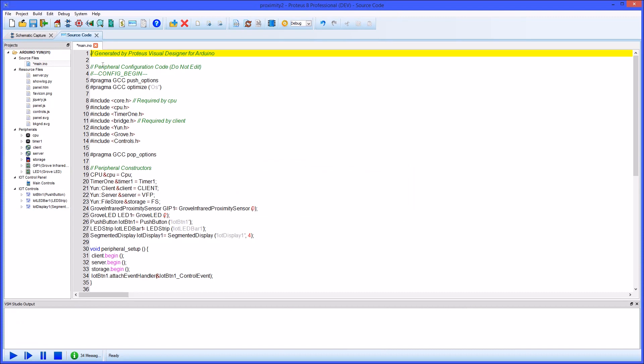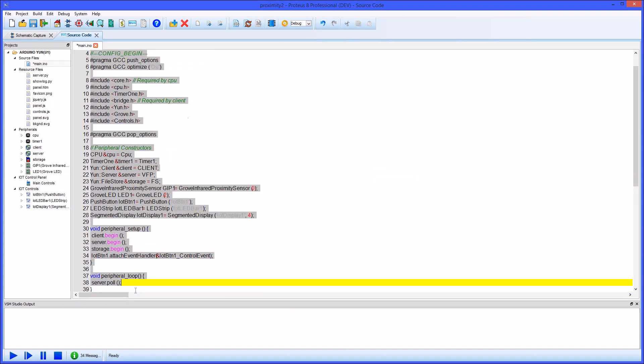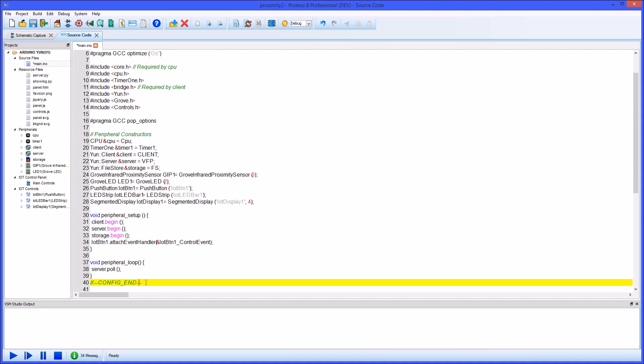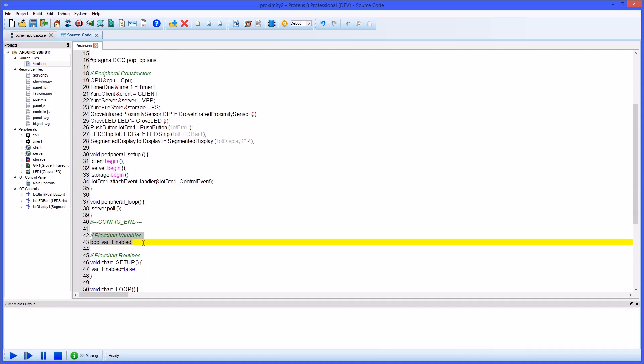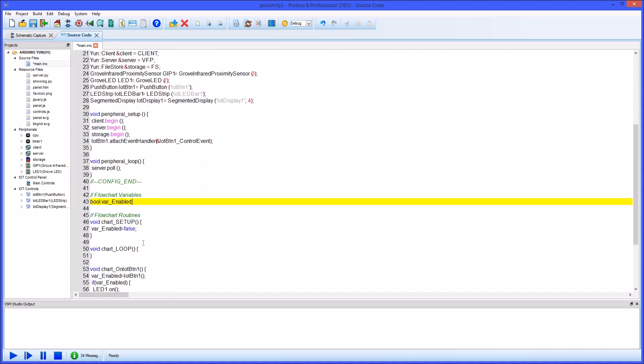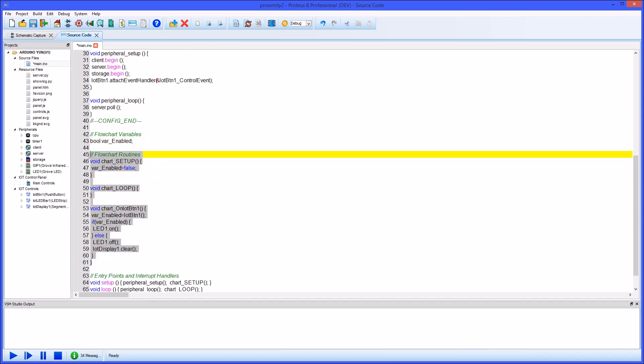At the top of our file there is a lot of pre-generated code that we need to leave alone. Underneath that we'll find our flowchart variables and then three functions corresponding to the setup routine, the loop routine and the button handler with the logic that we have already added.